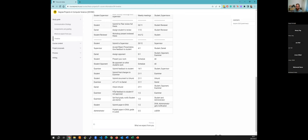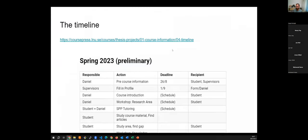If you're not approved, the examiner may say students need to do more work or complete additional interviews. Make sure the big work is done early. Finally, your work is published in a database called Diva, which is the university's database.